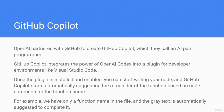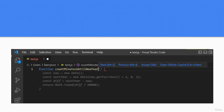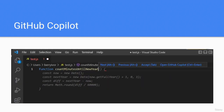For example, with only a function name in the file, the gray text is automatically suggested to complete it. As shown in the example, GitHub Copilot sees the function name and some values inside it — the constant value — and it will return the expected result.